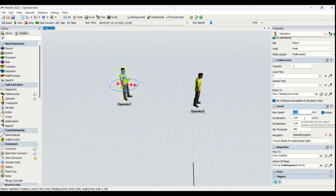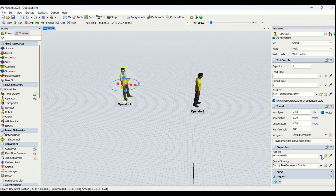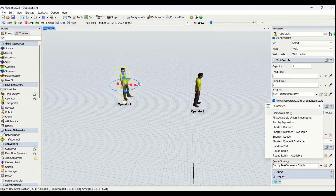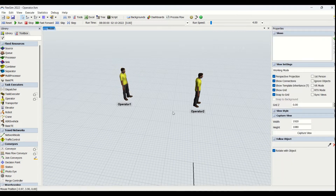Then we have travel, which is another property set for operators. Here you can set the maximum speed, acceleration, and deceleration. You can also change the units by clicking on the units field and adjusting as per your requirements.